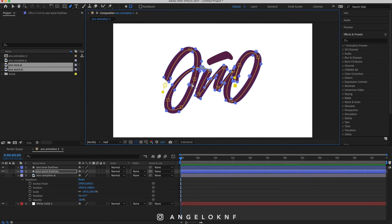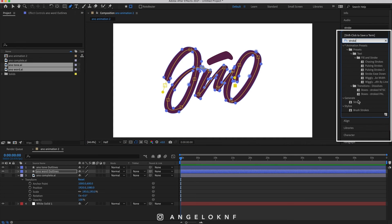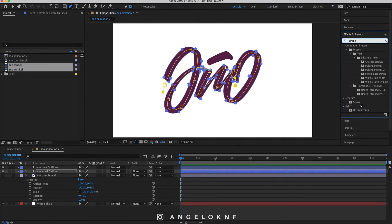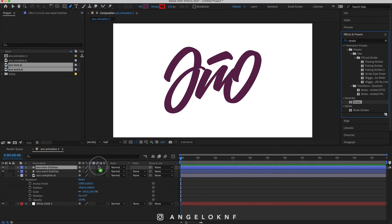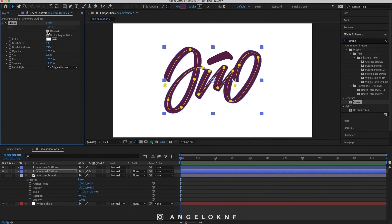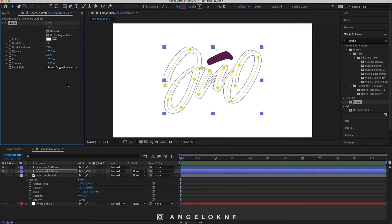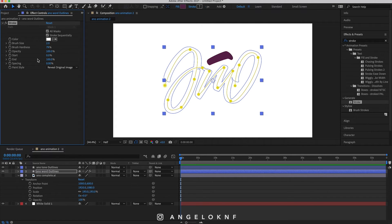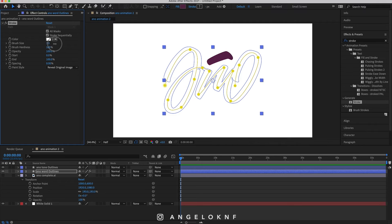Next, search for the stroke effect under Generate and either double-click it or just drag and drop it to the layer. Now you need to check the box for all masks, change the paint style to Reveal Original Image, set the spacing to zero, the brush hardness to 100%, and increase the brush size so the word is perfectly revealed.